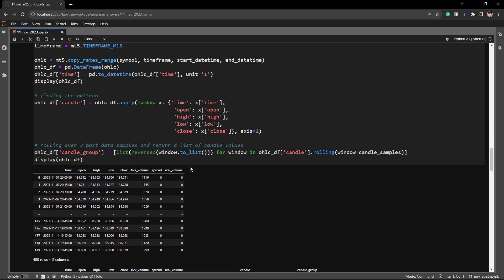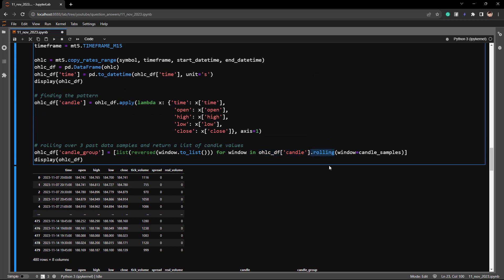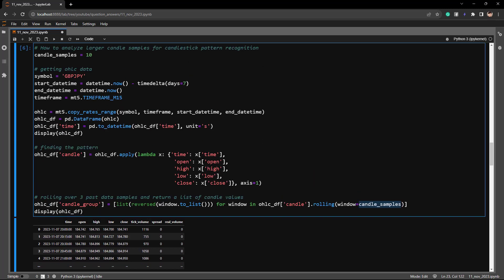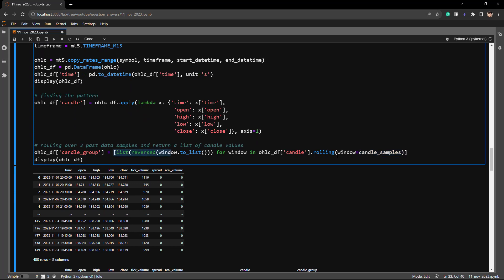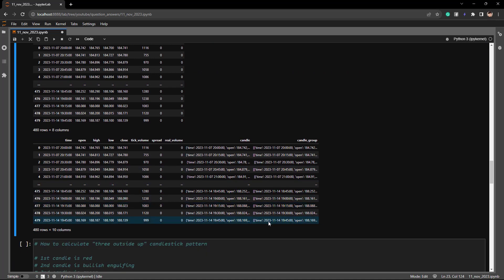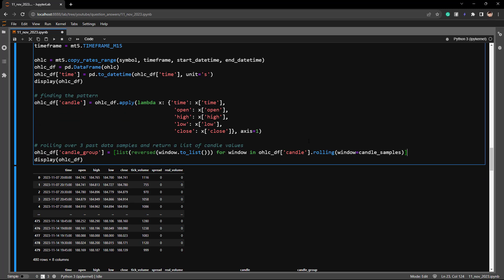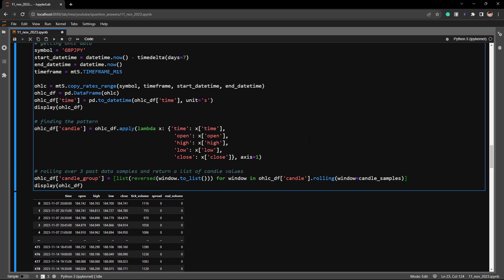The next step is saving the last 10 candles into a candle group. We take our candle column and use pandas' rolling method with a window of 10 (our candle sample size) to save the previous 10 values as a list. This candle_group column then stores the last 10 candles in a single cell. In the next example I'll show you how to use these candle groups to find candlestick patterns.